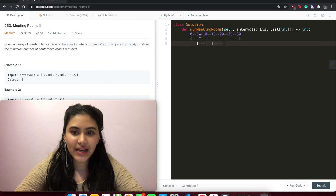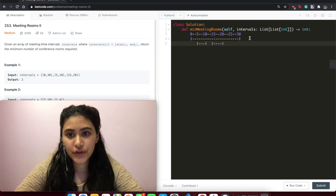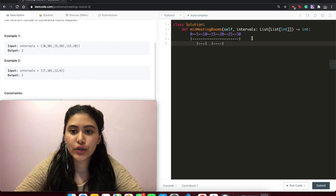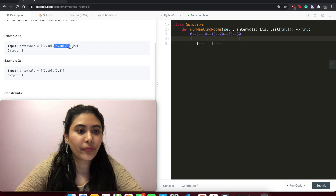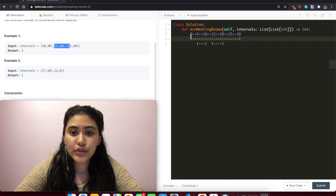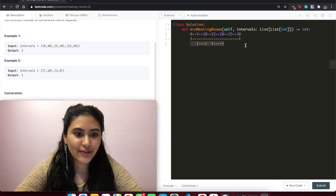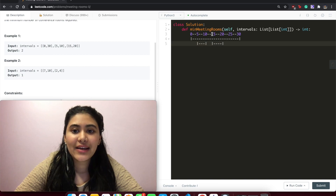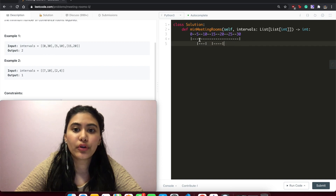Let's visualize this a little further. We have the range from 0 to 30 in example one — [0,30] in room one. Then we have interval [5,10] in room two. Each row represents a different room. Room two has [5,10] and [15,20]. There's an overlap with room one but room two is free, so we can put that interval right after [5,10].